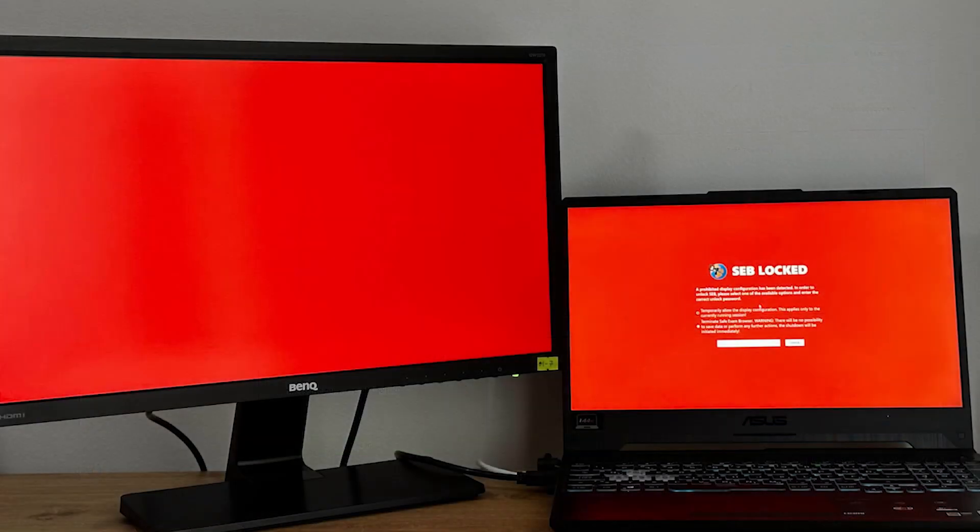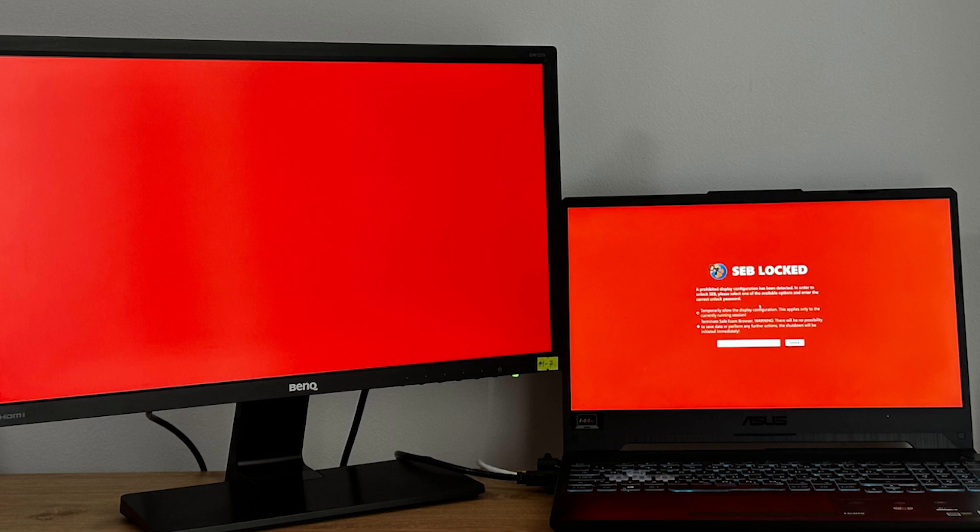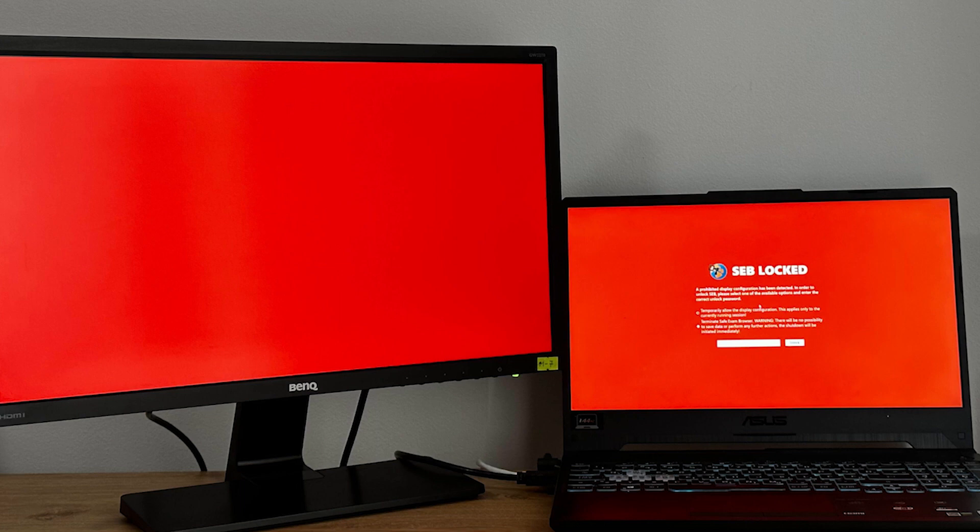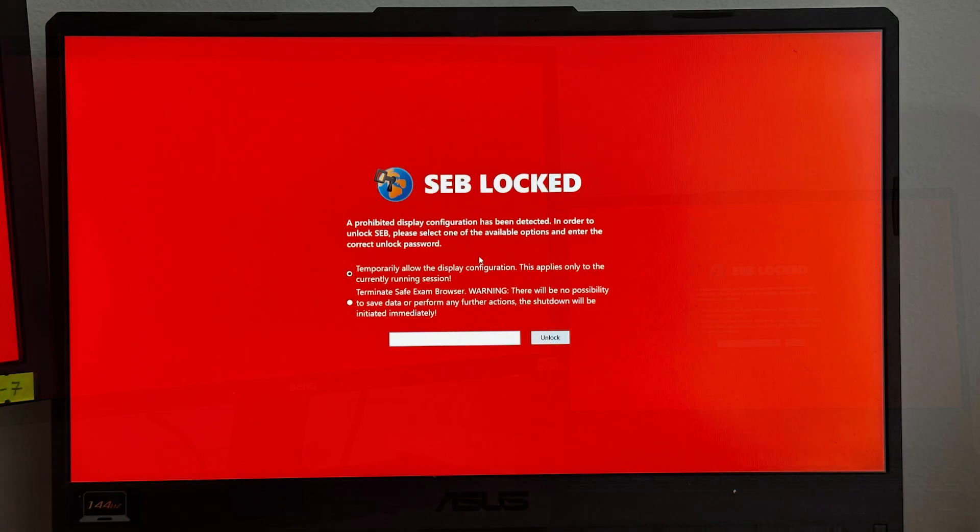In the case that a candidate is using two monitors, they will be unable to take the test. First, a message will appear on their screen that explains to the candidate the two possible options they have in this scenario. Either disable the second monitor for the duration of the session or exit the SEB environment.